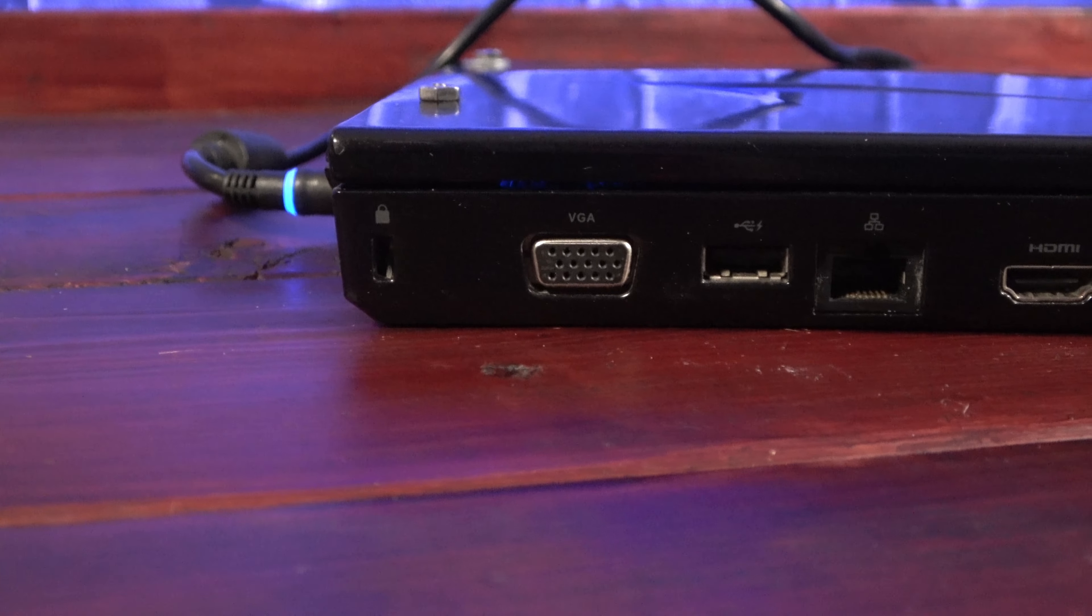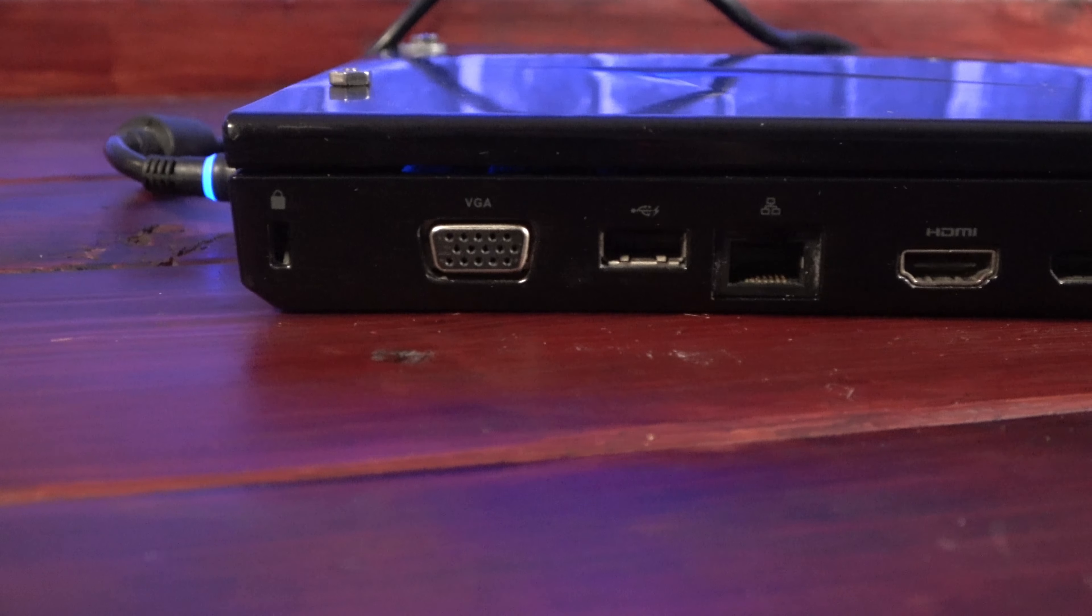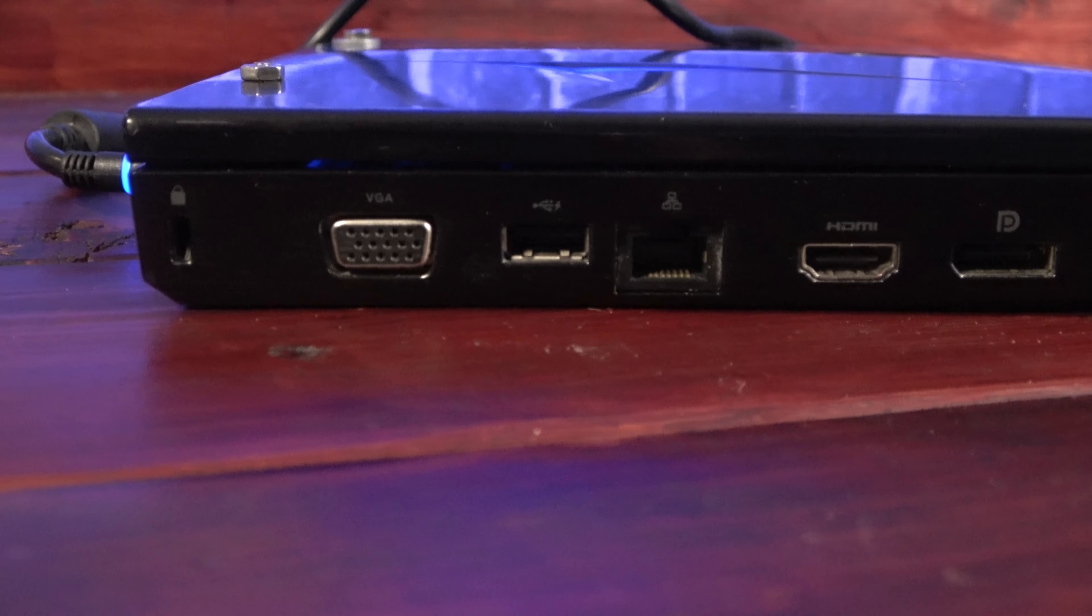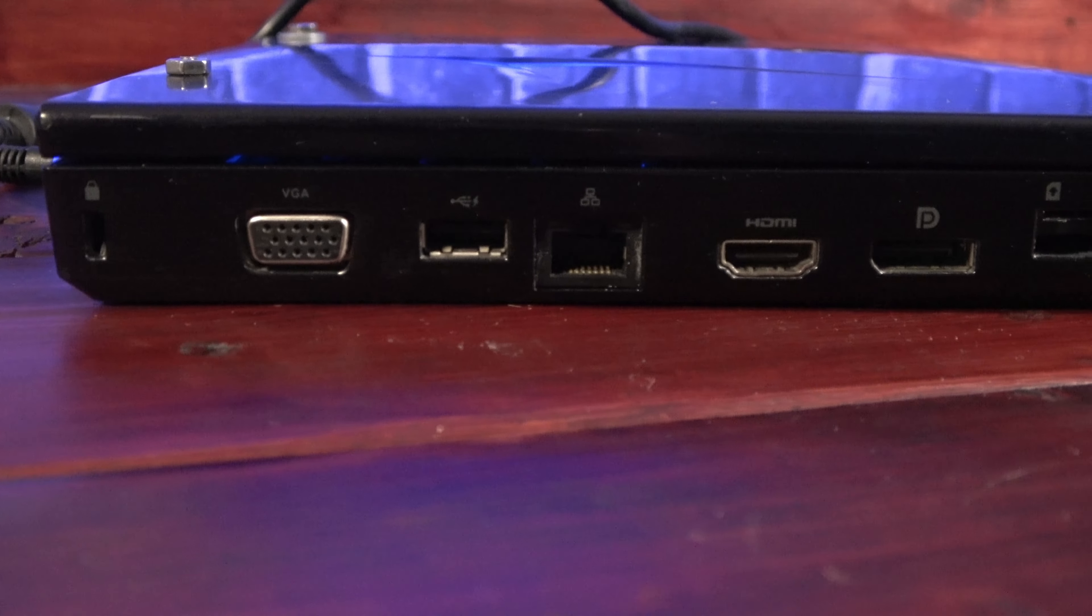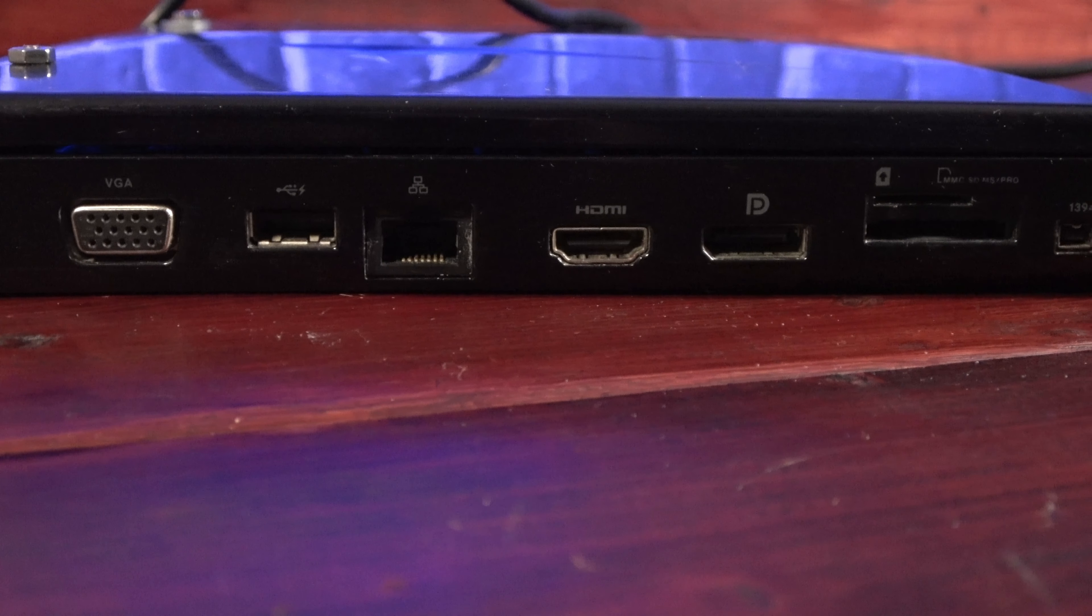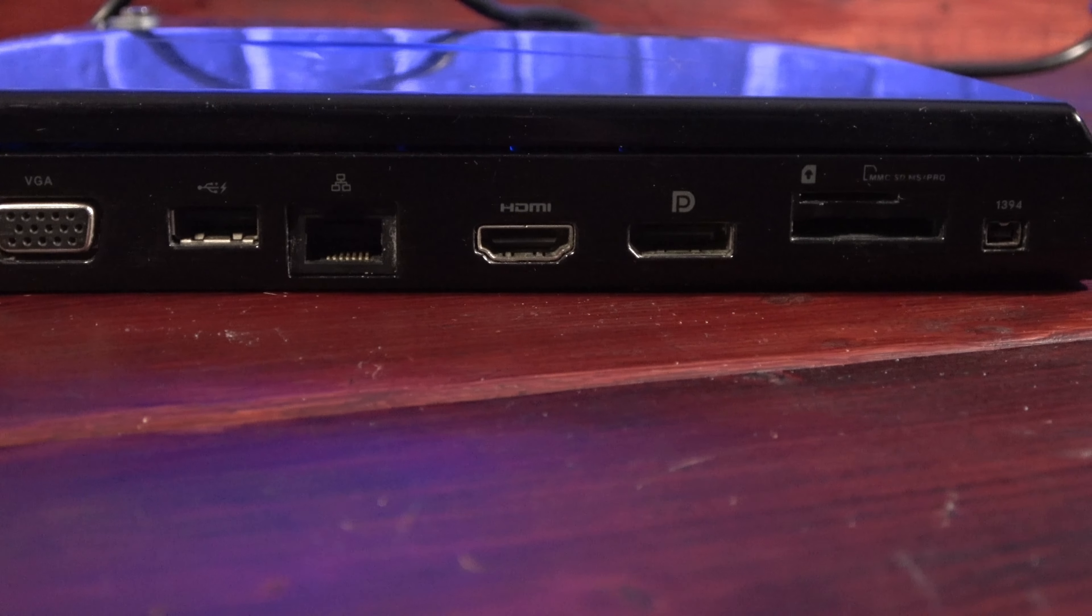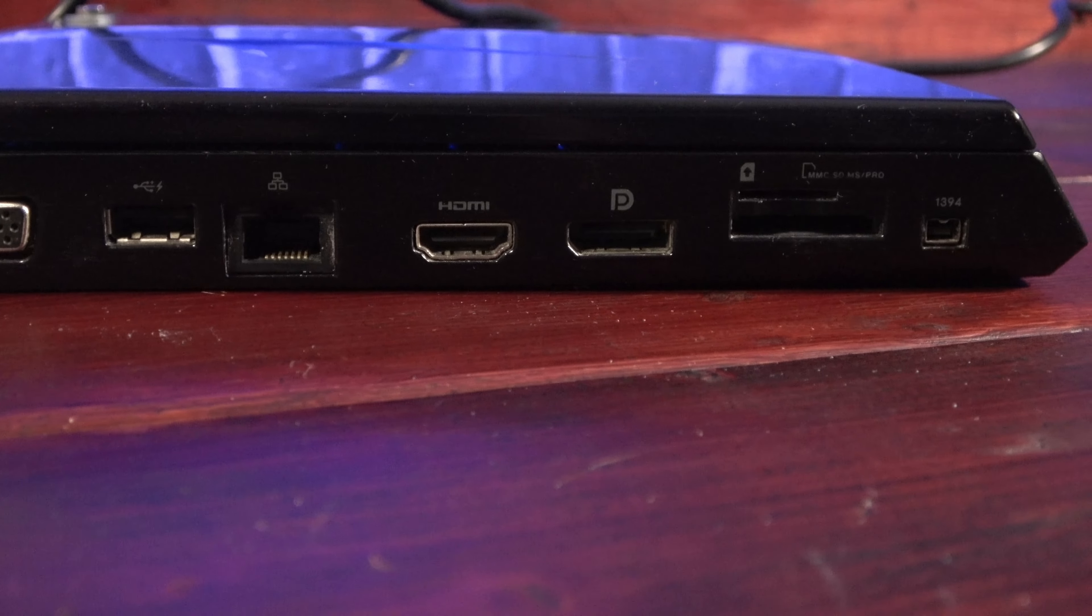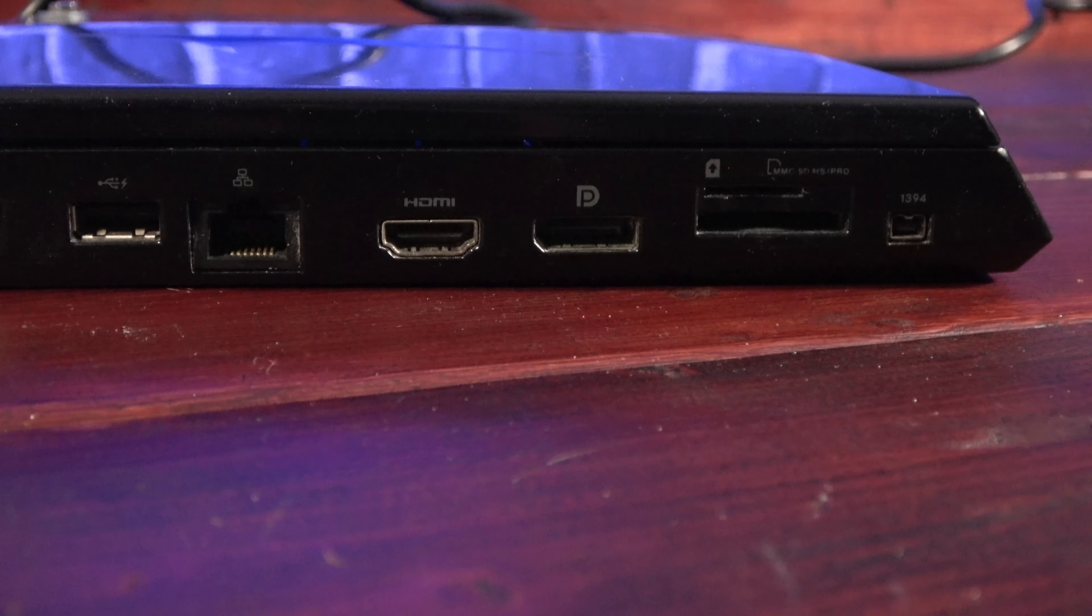Despite its compact nature, it packs a lot of ports in, including USB, Ethernet, Firewire, VGA, DisplayPort, and HDMI.